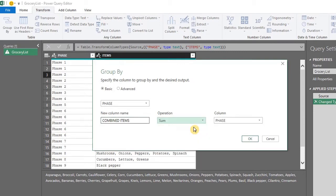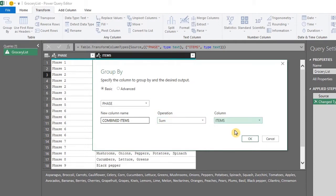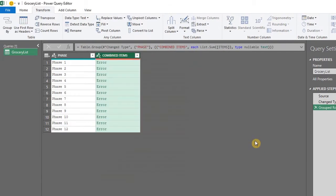And the column to be summed is the items column. Of course, you know text cannot be summed. So when you click OK, you get an error.